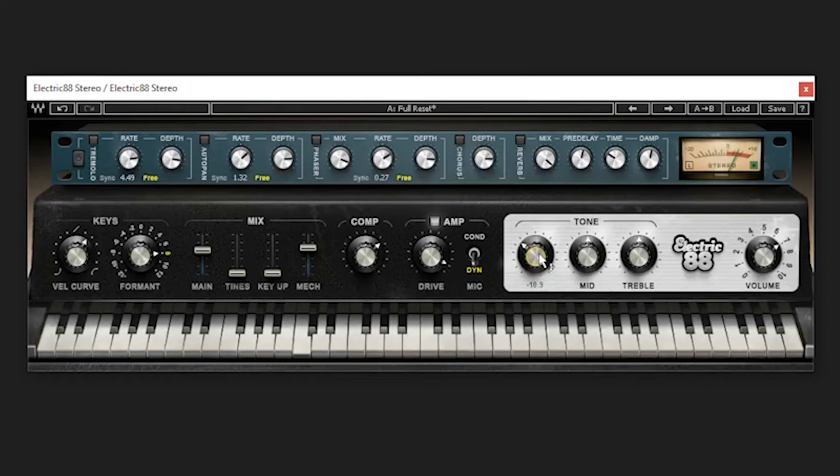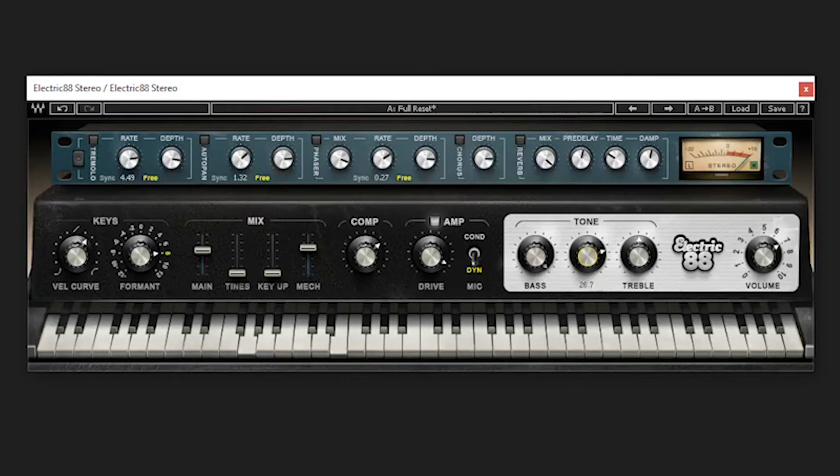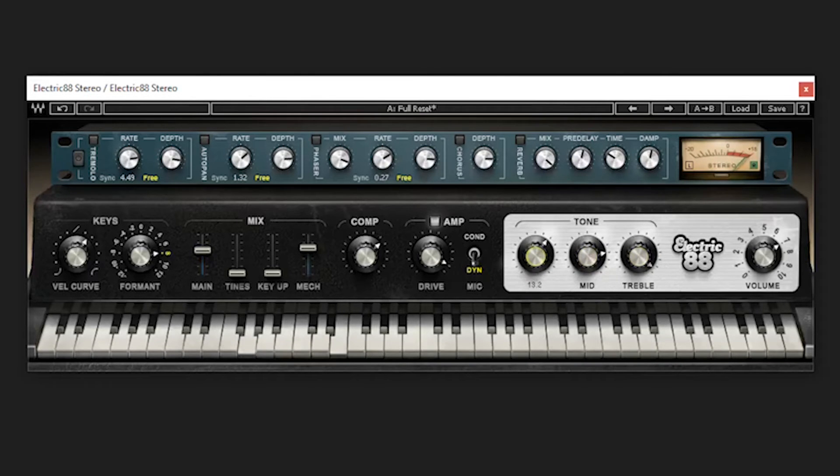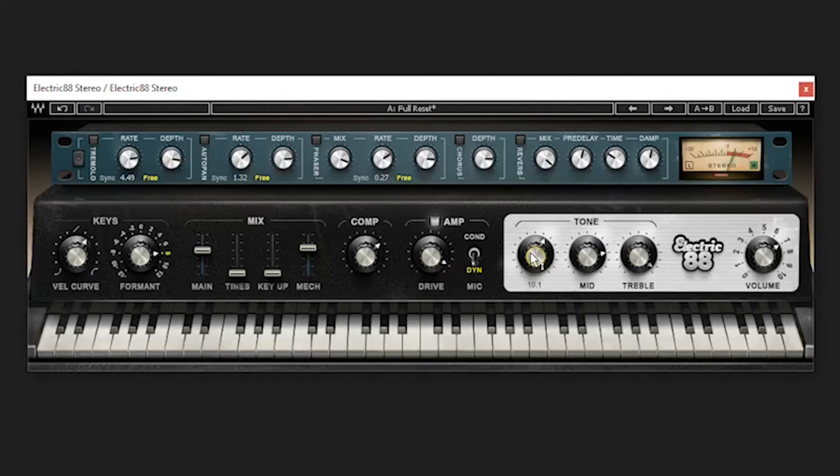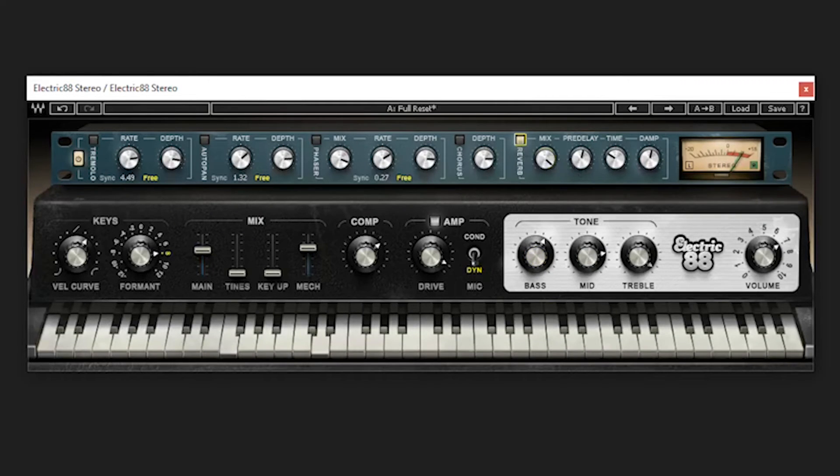The EQs that they put into these Waves plugins, these Waves instruments, the EQs are just magically delicious. Give it some reverb now. Oh yeah, give it some reverb.